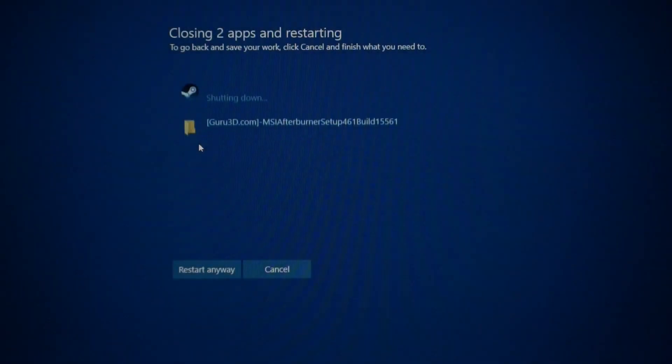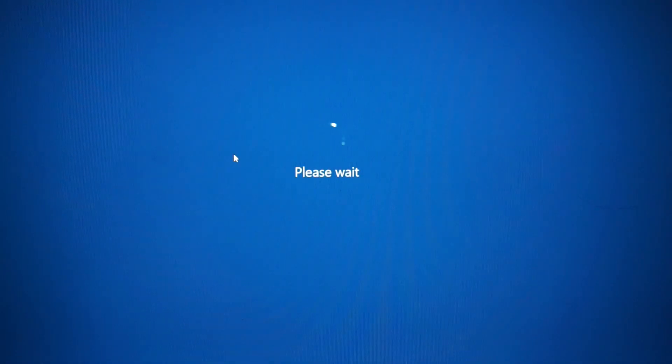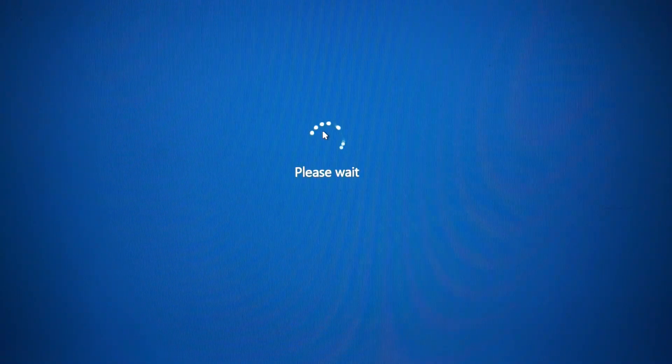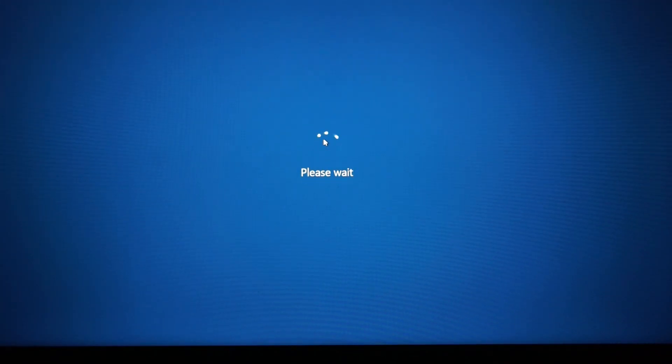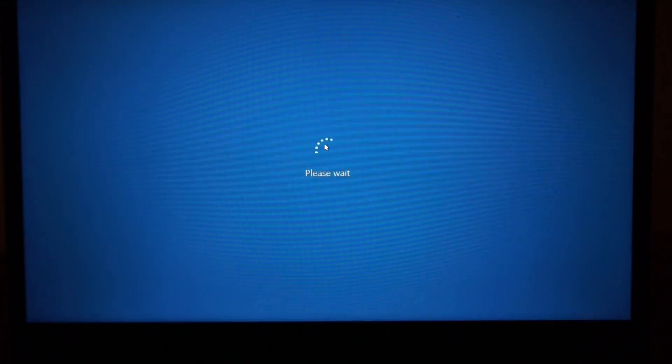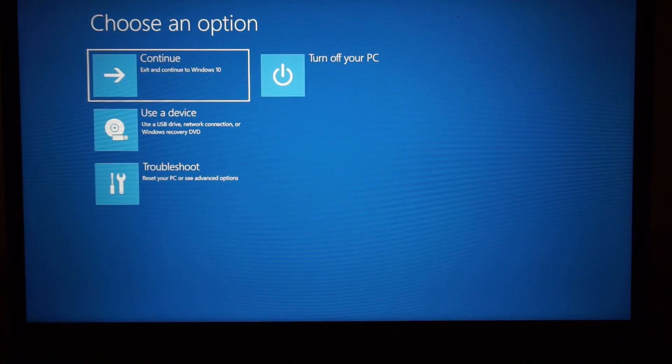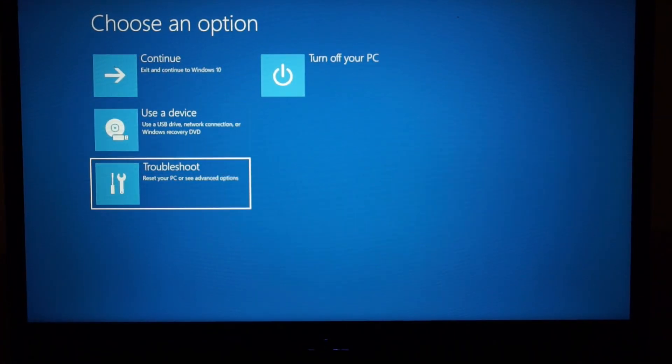Once that's finished reloading, which should happen in just one second, here we go, we want to go to Troubleshoot.